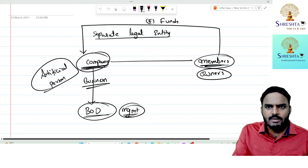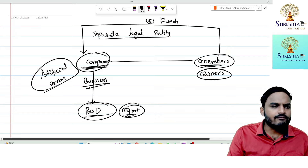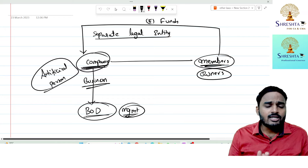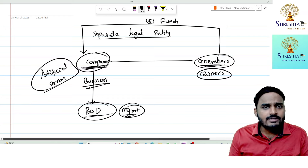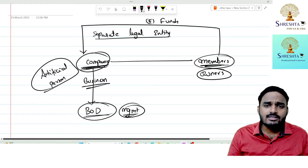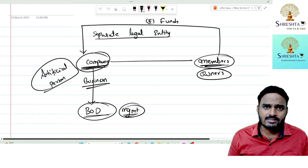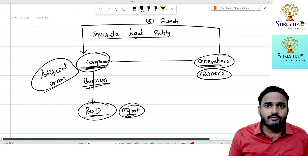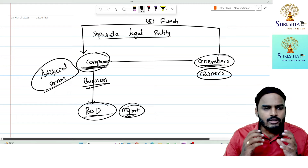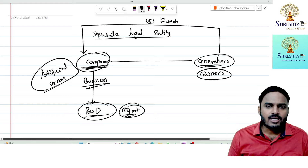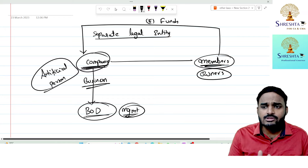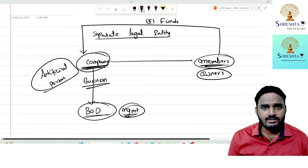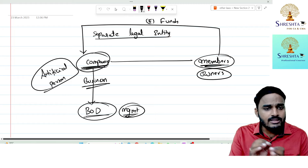Similarly, members who contribute money to the company will show concern about whether the company is doing business in profit or loss. However, they cannot participate in day-to-day affairs due to the separate legal entity concept — owners are separated from the company. The board of directors carries operations on behalf of the company, so members need a way to review performance.